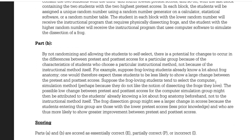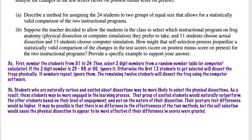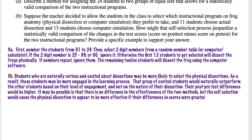Let's go back and look at part B. Part B is scored as essentially correct if the example gives a reasonable characteristic of the self-selected students in the study — I believe the example I gave is reasonable — and explains how the characteristic could be associated with changes in the differences in scores. You really have to talk about how those differences would change. If you don't have a strong explanation, they'll give you partial credit.